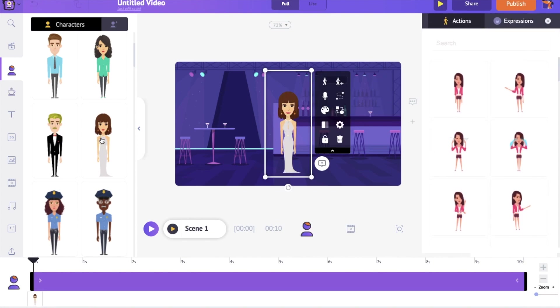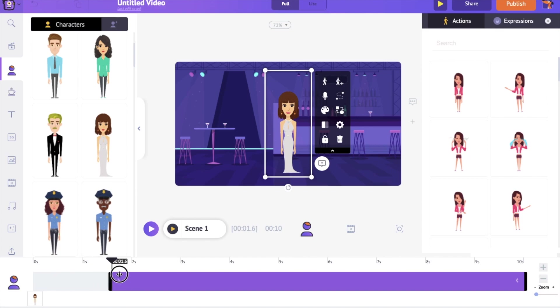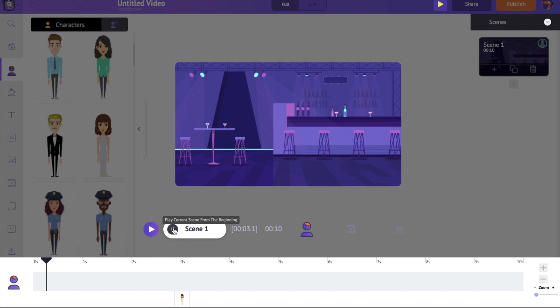Now on the timeline, you can notice a purple colored bar. You can see this bar appearing whenever you add any element to the workspace. It represents how long an element is going to stay in the scene. Let's say we want to make this character appear after the third second. We have to keep this purple bar between the same duration. Let's preview the scene to see how this works.